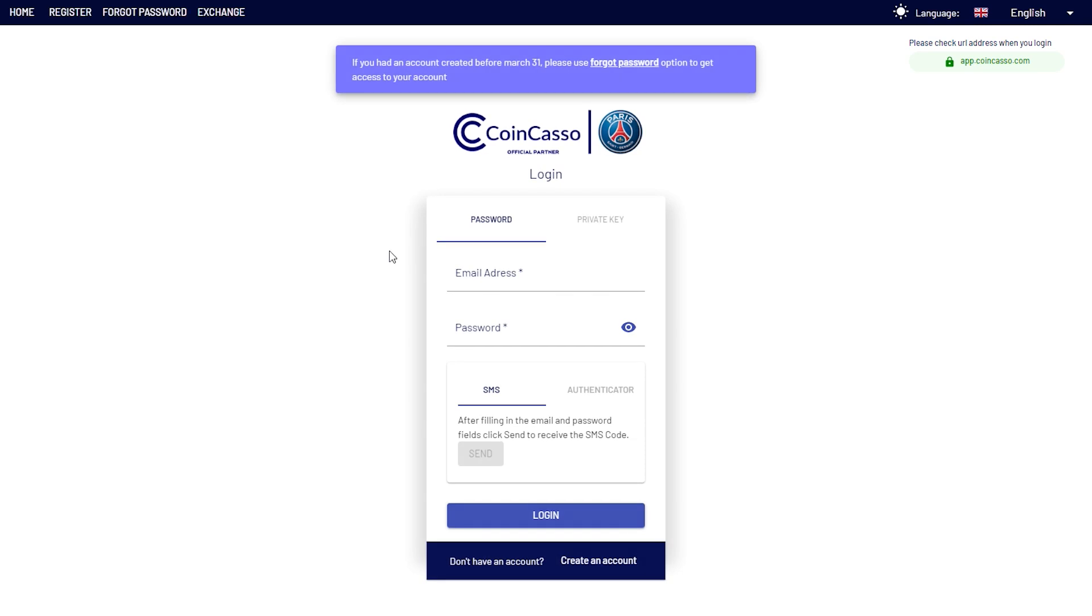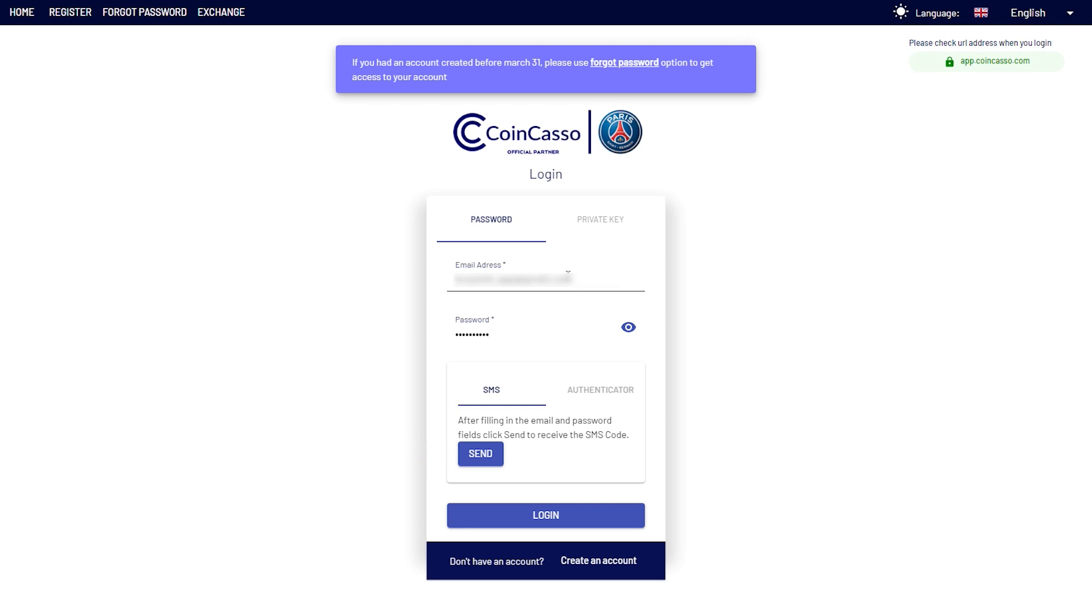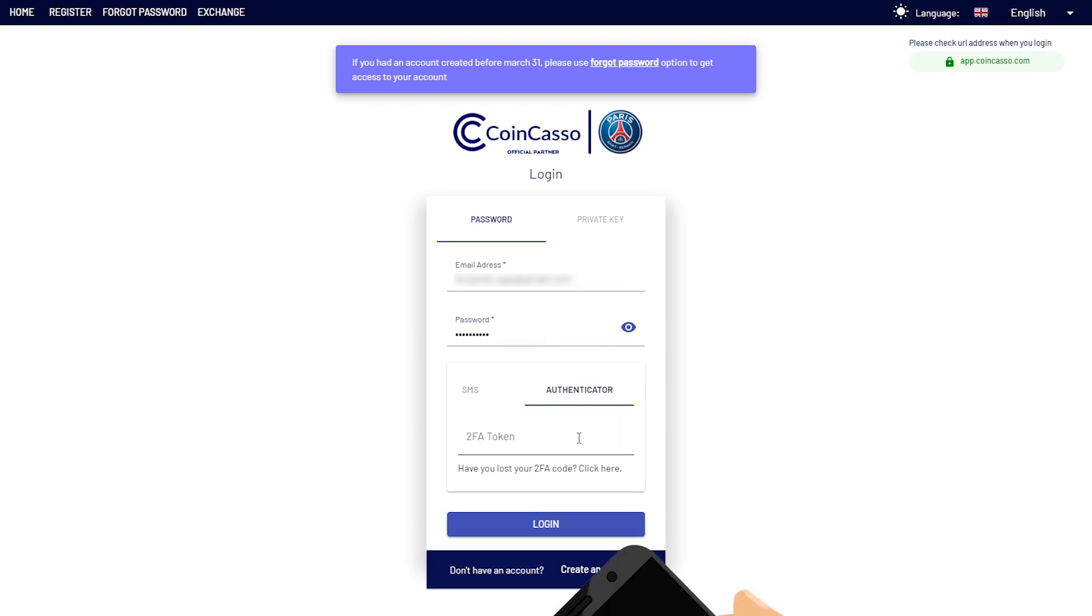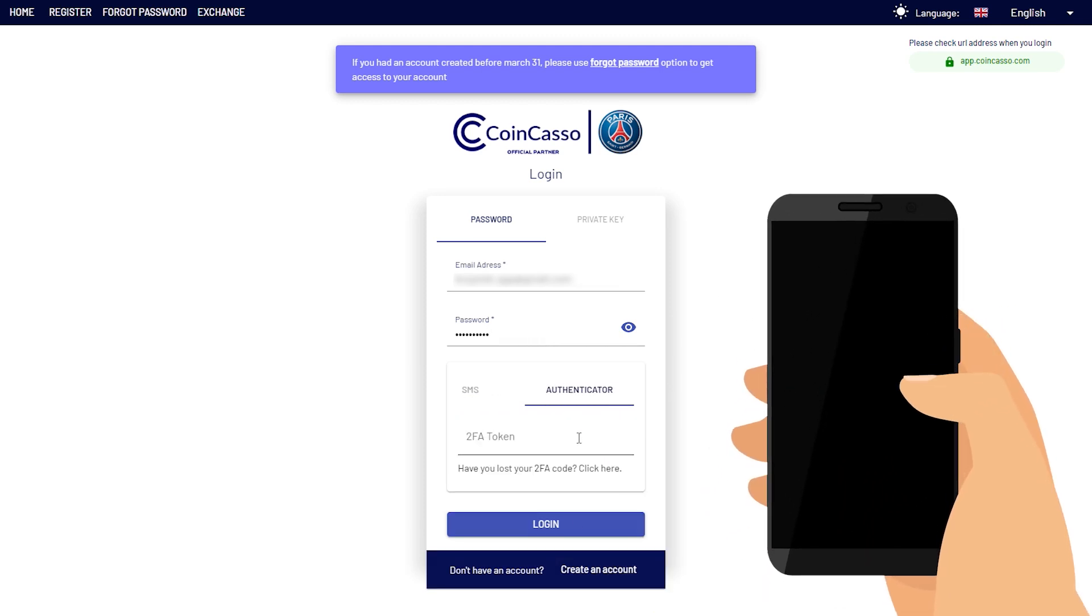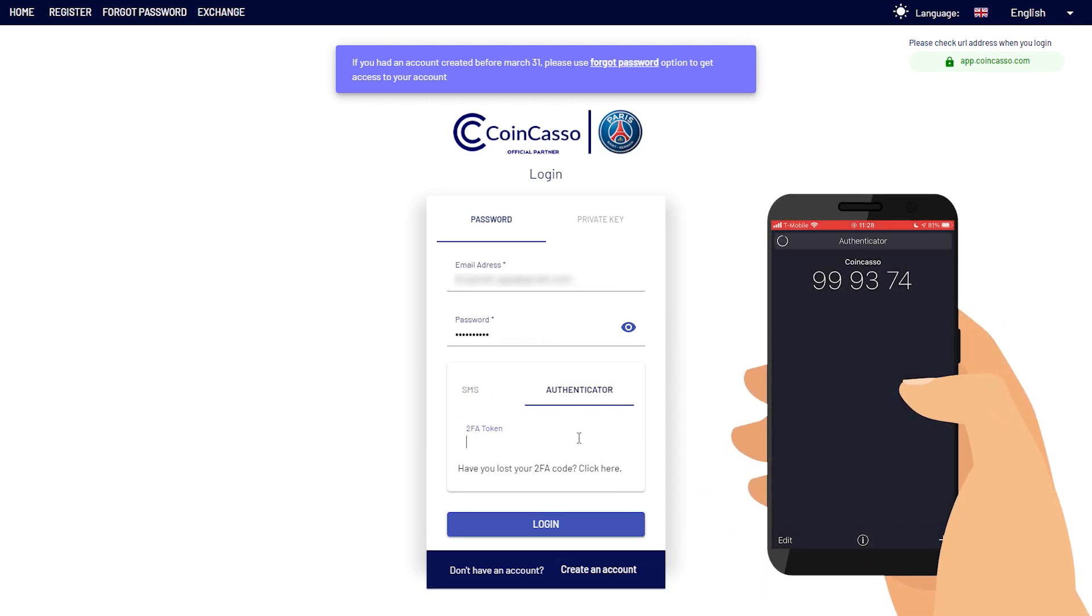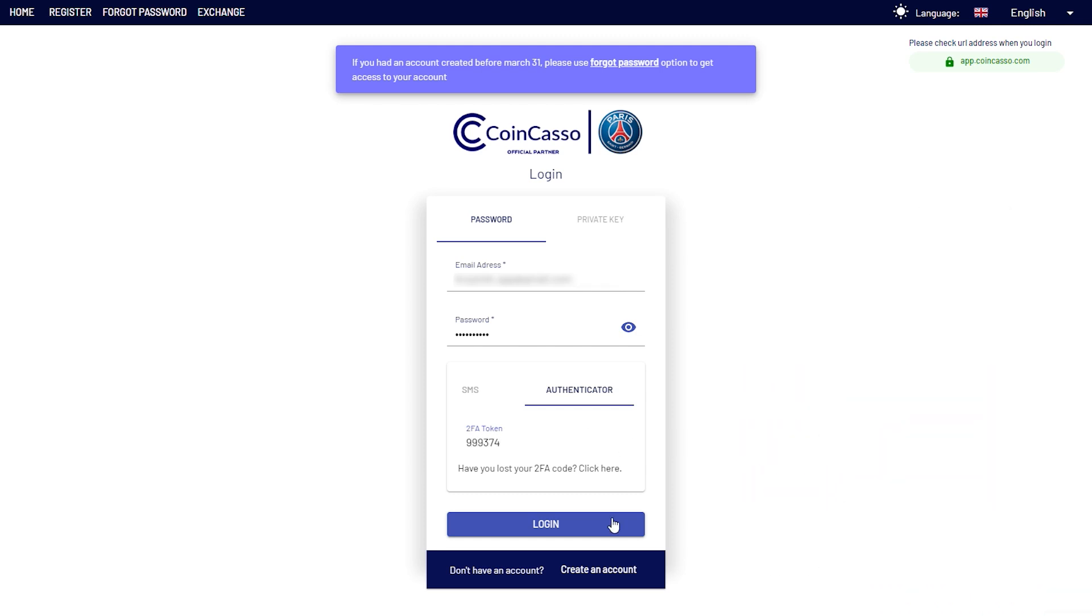Enter your email address, password, and click send if you used SMS code before, or choose authenticator if you use the second method. So let's open our app again, enter the security code, and click login.